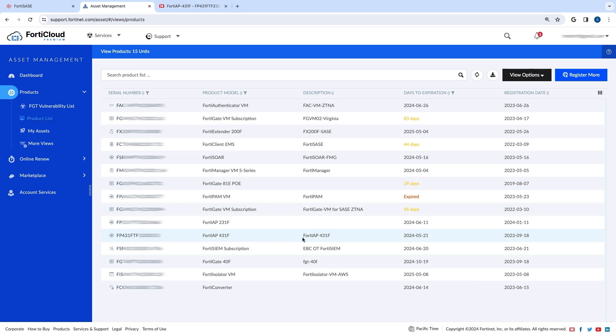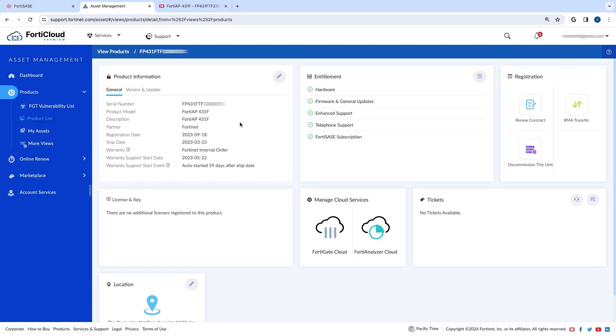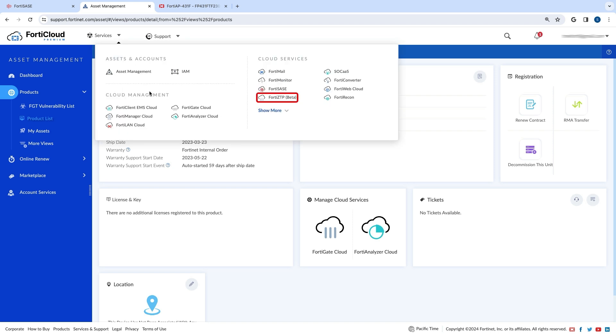Next, the device needs to be provisioned. You can provision it with zero-touch provisioning through FortiZTP, which you can reach through the Services tab in FortiCloud.